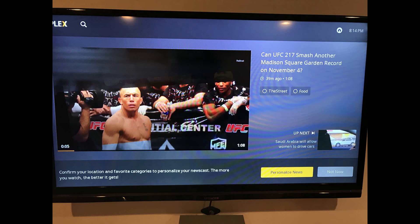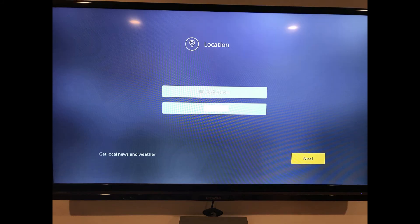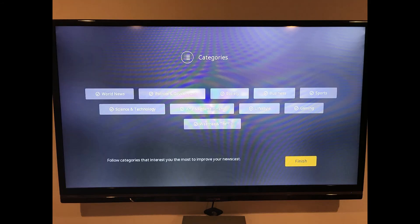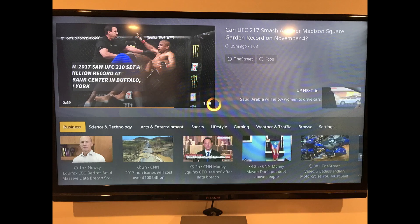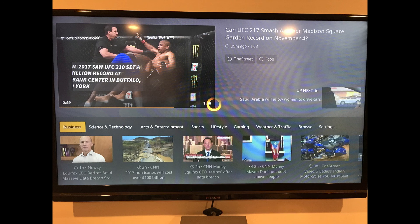Choose Personalize News at the bottom of the screen. A location screen appears, prompting you for your country and zip. Step 5: Change your country and zip information, if necessary, and then select Next. A Categories screen appears. Step 6: Select to place a checkmark inside of the circle to the left of each category you want to see on your Plex News home screen. Step 7: Choose Finish after selecting the categories you want to be a part of your Plex News home screen. You'll return to your Plex News home screen, where those categories will be selectable along the bottom of the screen.